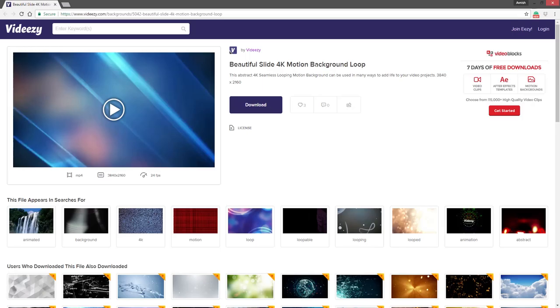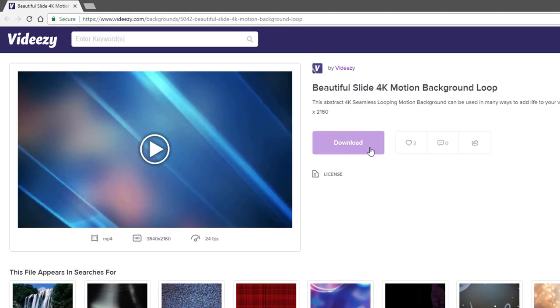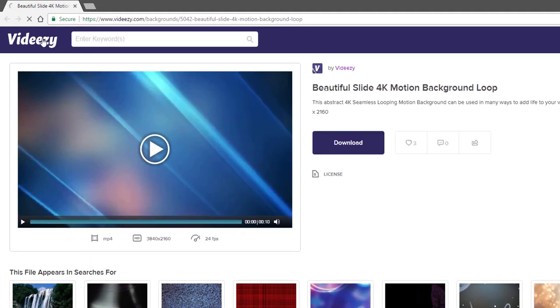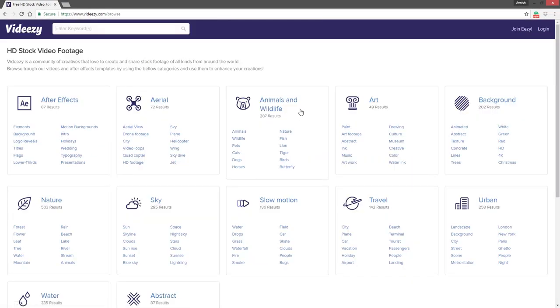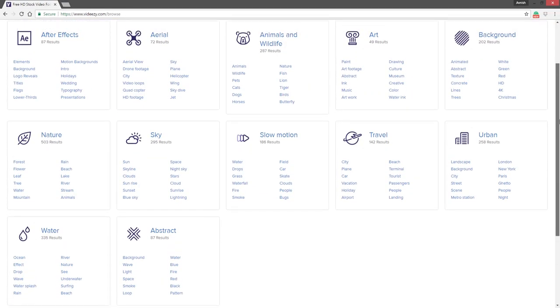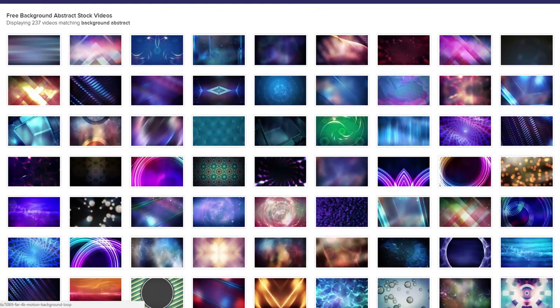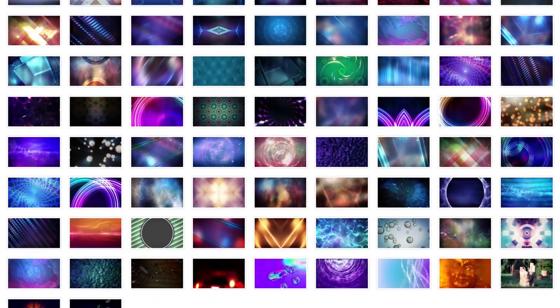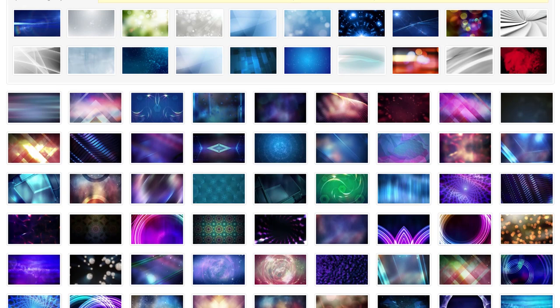This intro looks good because of these light leaks which I downloaded from the website vidEasy.com. They have a huge collection of free stock videos. You can browse the different categories, even 4K footages are absolutely free here. So download and use it for your videos.